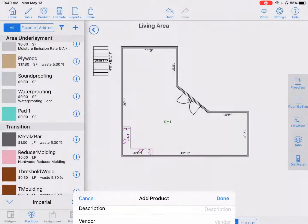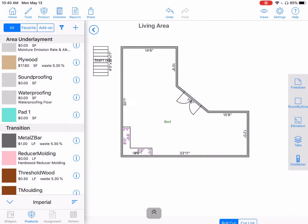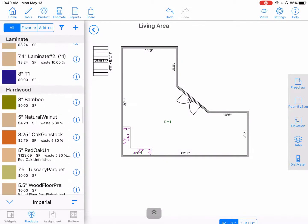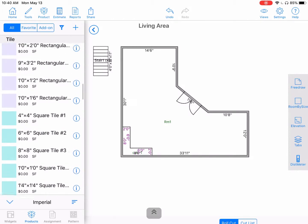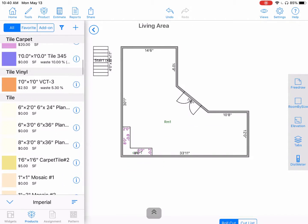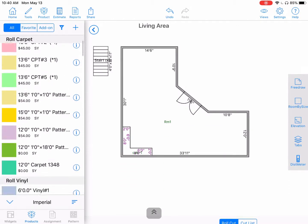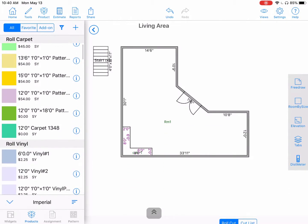Hit done. You'll see that Pad One has been created. Now scroll up to the carpet created earlier — the 12-foot Carpet 1348.